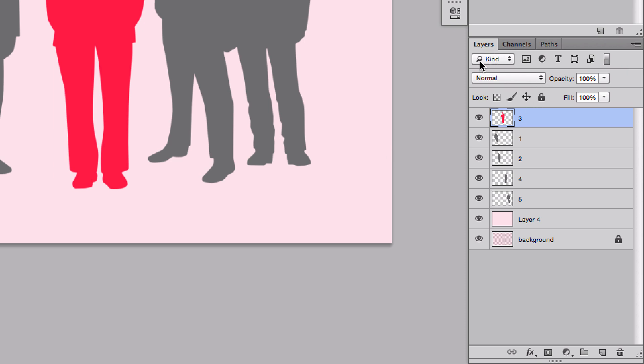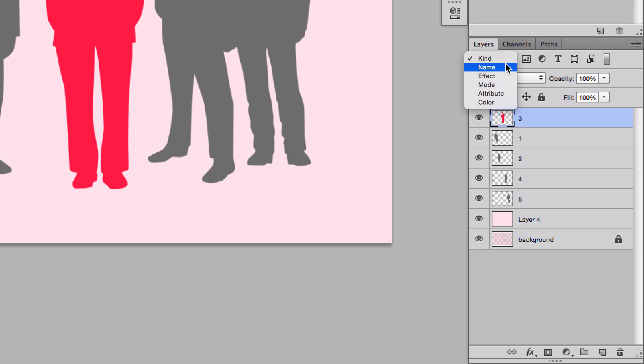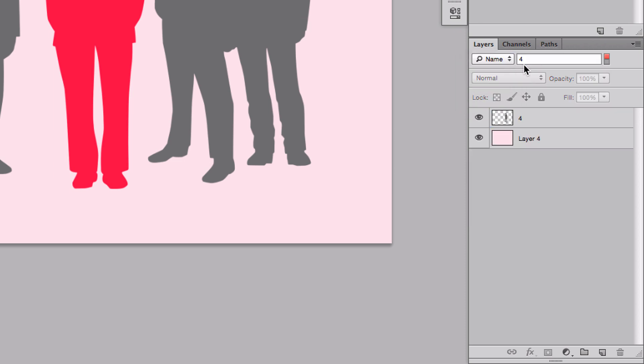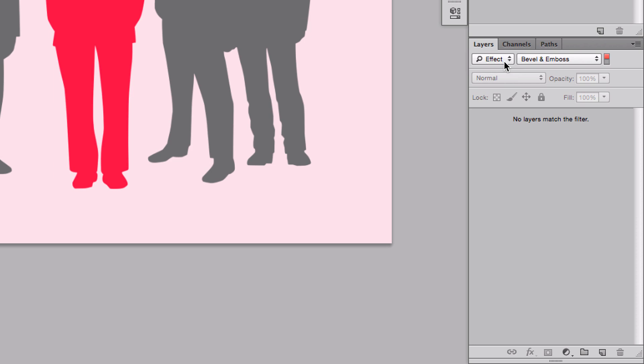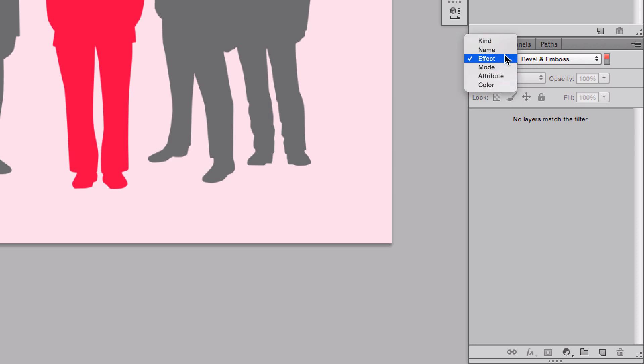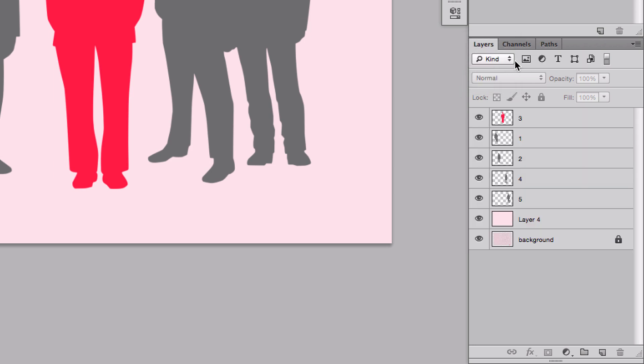So if you look at the top bar of the layer panel, you will have a kind, and this is a search engine. If you click on it, there's going to be a dropdown menu, which gives you the name, effect, modes, attribute of color. And each of them, if you choose name, let's say, and if you type something in here, like if I type one, it's going to tell me that I have one layer that has a number one on it. Basically, it's going to search my layers for me. And same thing will go with effects, it will go by effects, mode, attribute, or color.